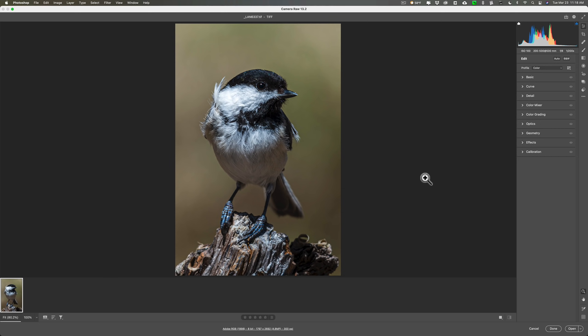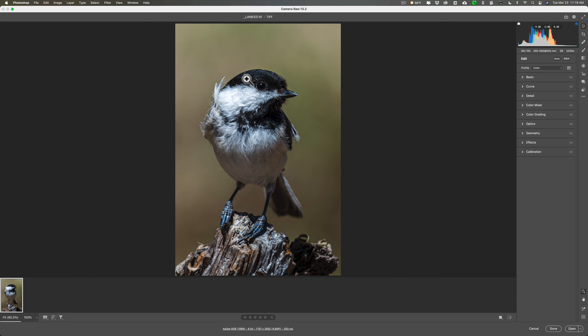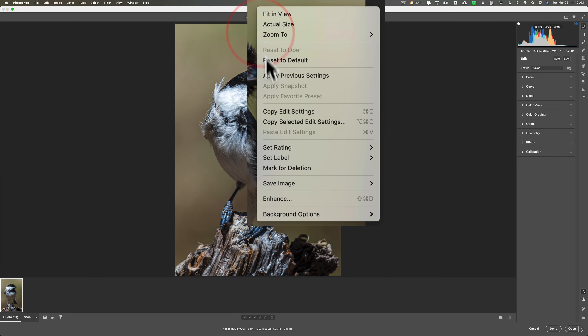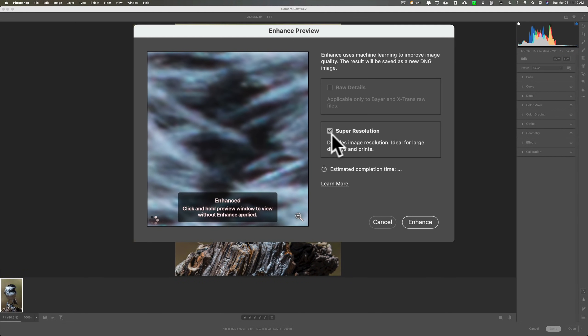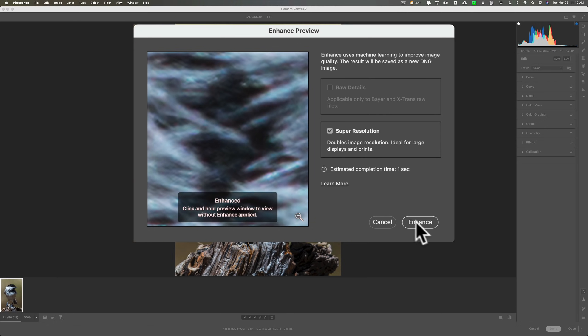Now I want to make note here, I mentioned this in that video where I introduced super resolution. Super resolution is only available in the full non-filter version of camera raw. If you have an image open in Photoshop and you go up to the filter menu and down to camera raw, you won't find super resolution there. You have to open an image directly into camera raw. To get to it, all you need to do is right click on the image and go down to enhance.